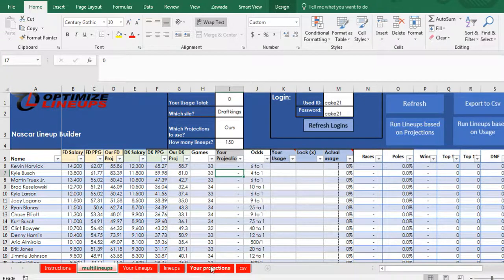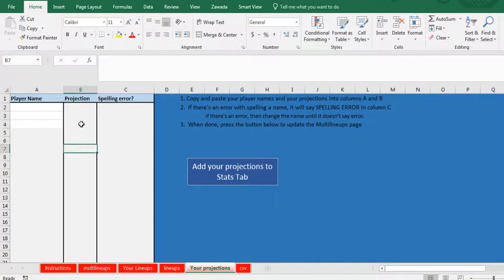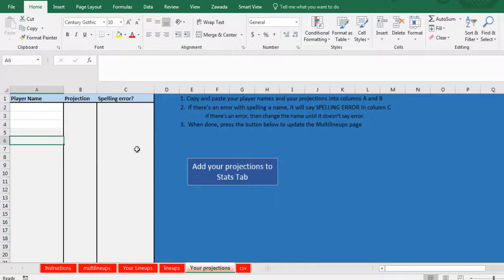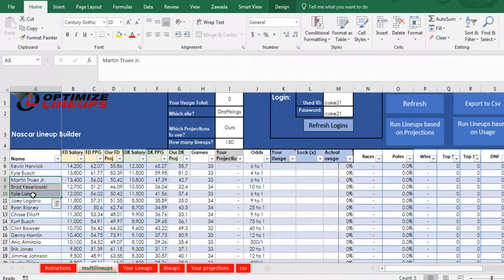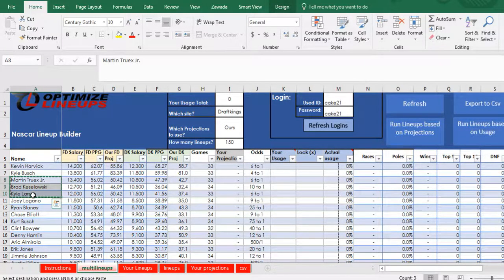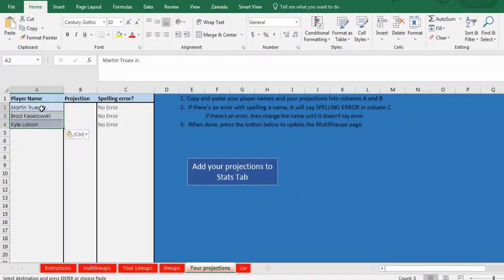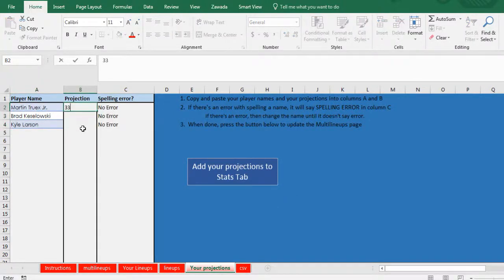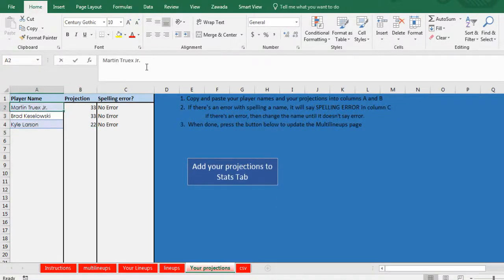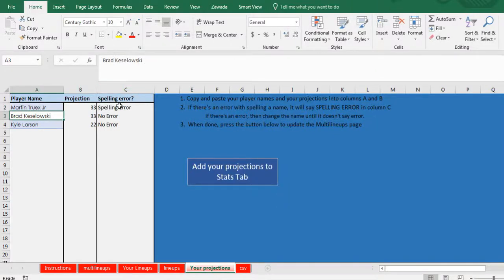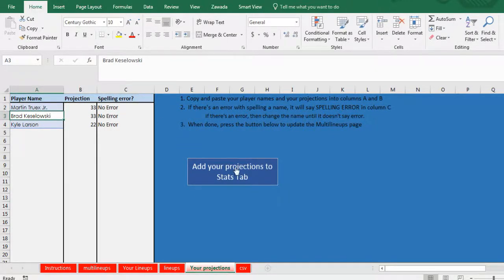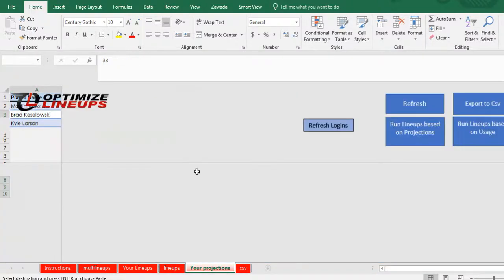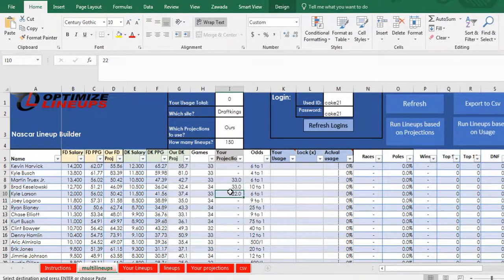I'll quickly show how to upload that. You go to your projections here, you're just going to copy and paste or type the player's name in with the projection. As long as it doesn't say there's a spelling error. If there's a spelling error, you're going to have to adjust the player name. Click add your projections to the stats tab. Say I've got these players here. Here's their projections. If there happened to be a spelling error, like say there's no dot in junior, it'll say spelling error. Then you just have to go in here and fix it. When you're ready, just go click add projections to the stat tab and see it added these projections.